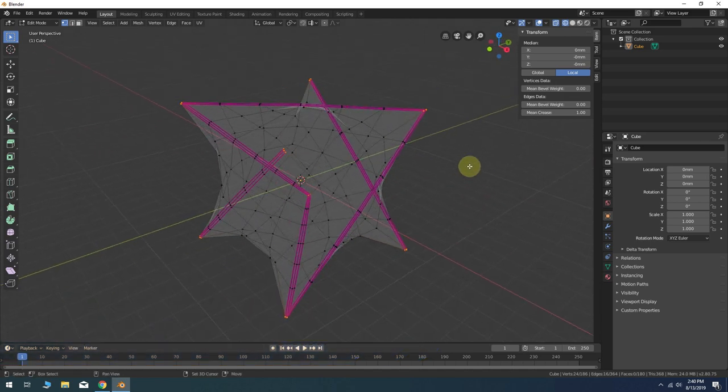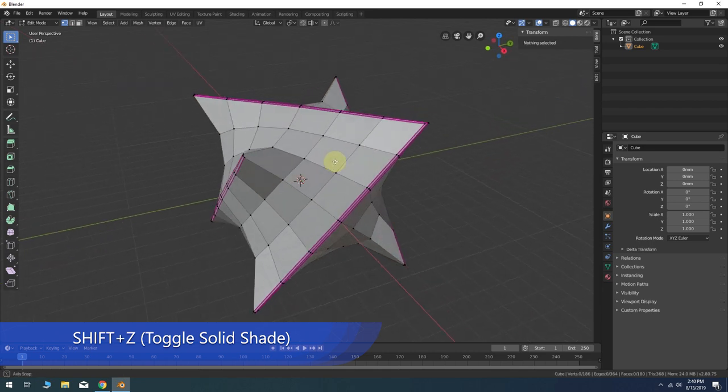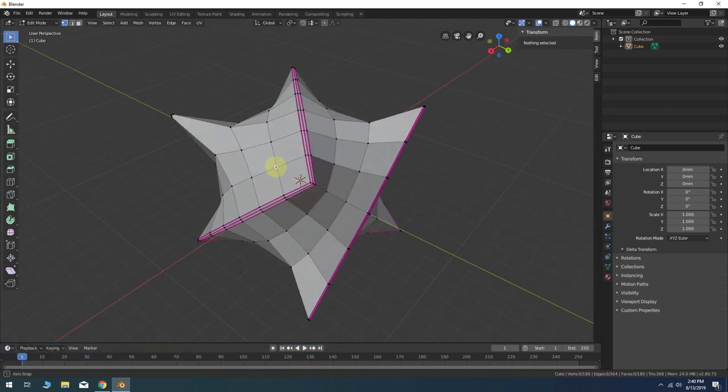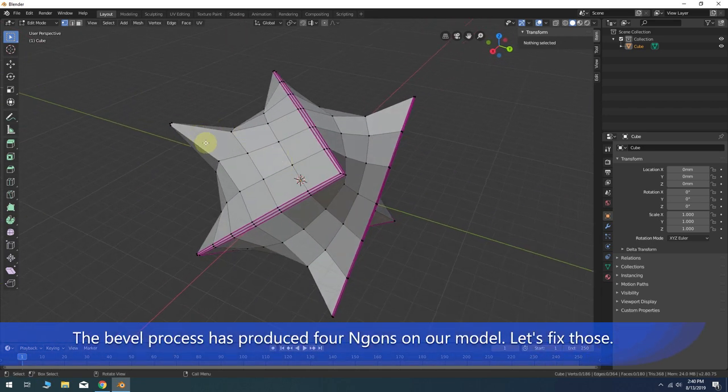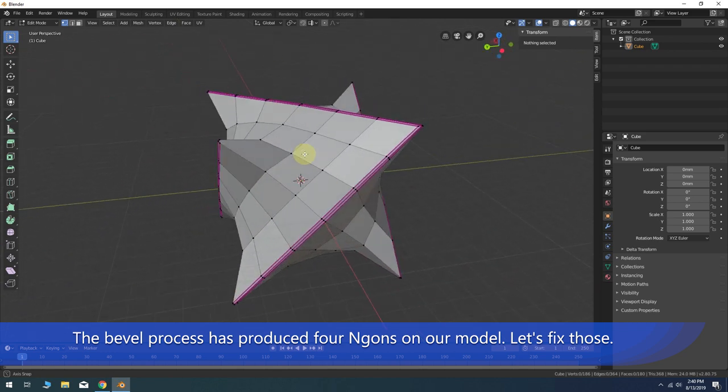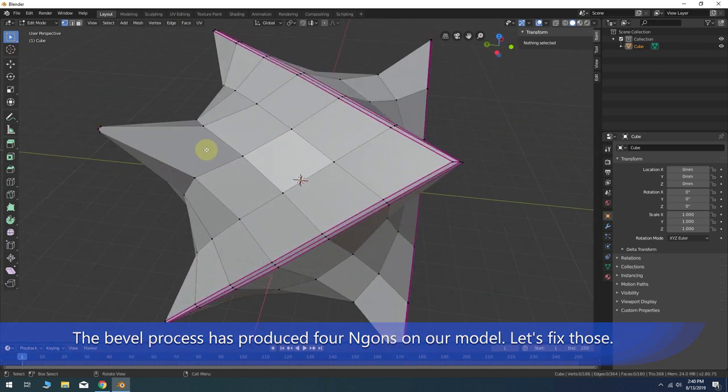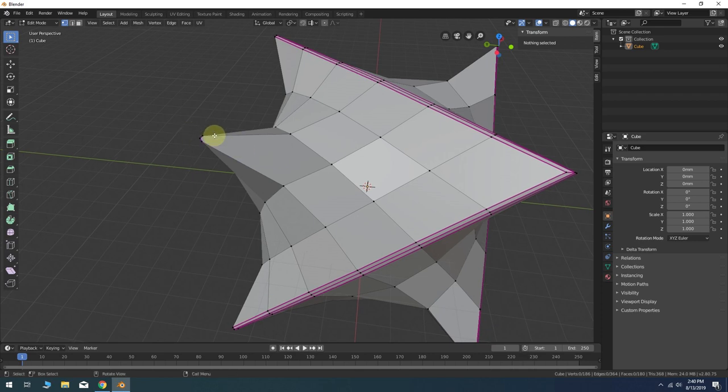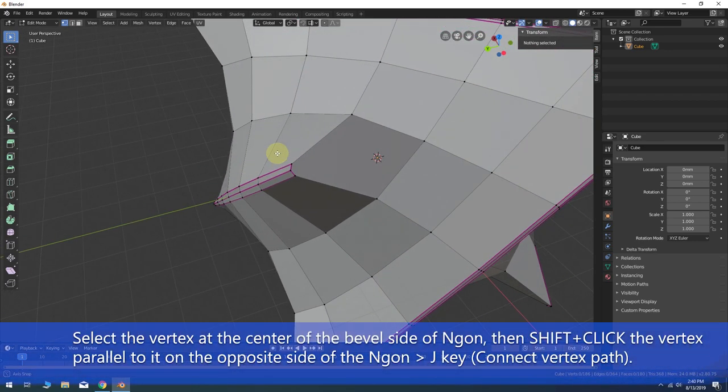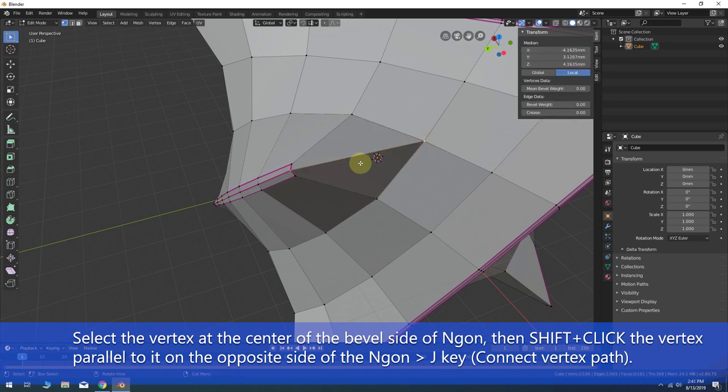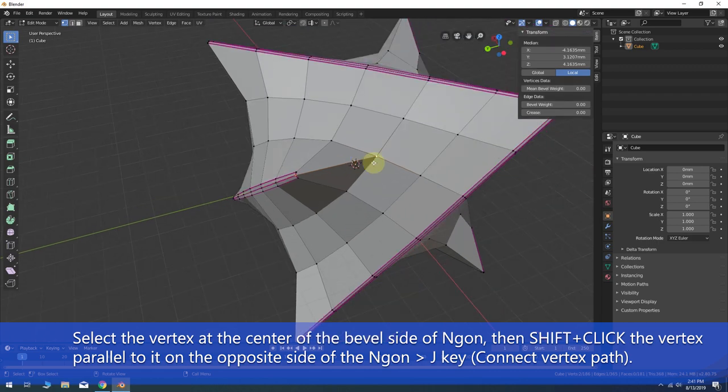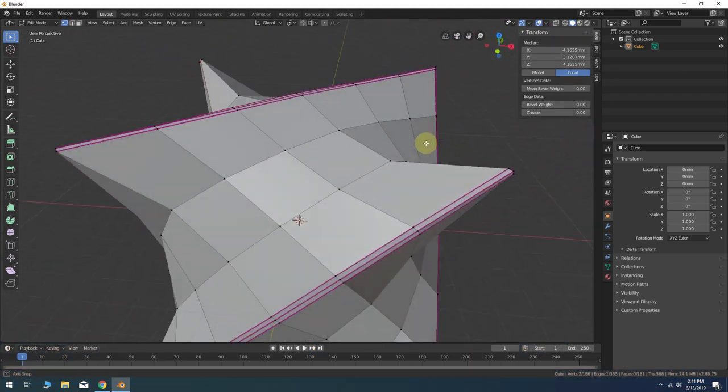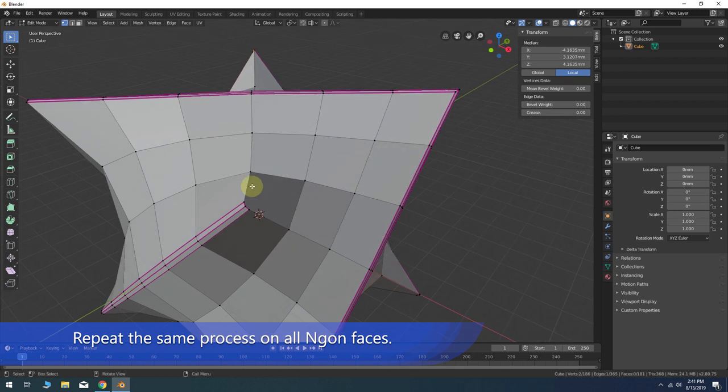Now toggle back to solid-shade view by pressing Shift-Z again. Notice that our bevel operation has introduced four separate N-GON faces to our model's topology. Select the vertex at the end of the center edge loop on the bevel. Hold Shift and click the vertex parallel to this on the other side of the N-GON face. Press J to connect the two vertices with an edge. Now repeat this process on all three of the remaining N-GON faces.